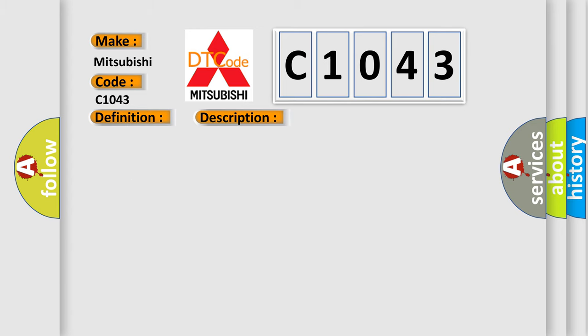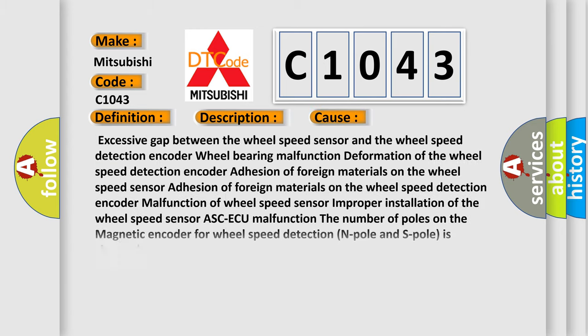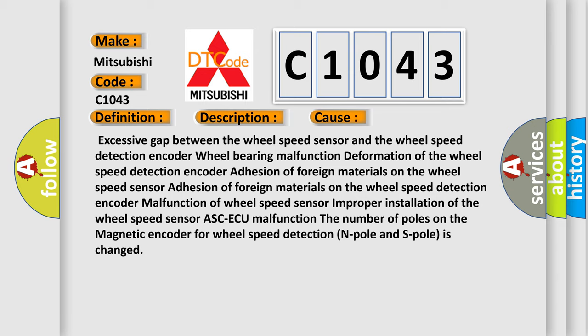This diagnostic error occurs most often in these cases: excessive gap between the wheel speed sensor and the wheel speed detection encoder, wheel bearing malfunction, deformation of the wheel speed detection encoder, adhesion of foreign materials on the wheel speed sensor, adhesion of foreign materials on the wheel speed detection encoder, malfunction of wheel speed sensor, improper installation of the wheel speed sensor, ASC-ECU malfunction, the number of poles on the magnetic encoder for wheel speed detection N-pole and S-pole is changed.